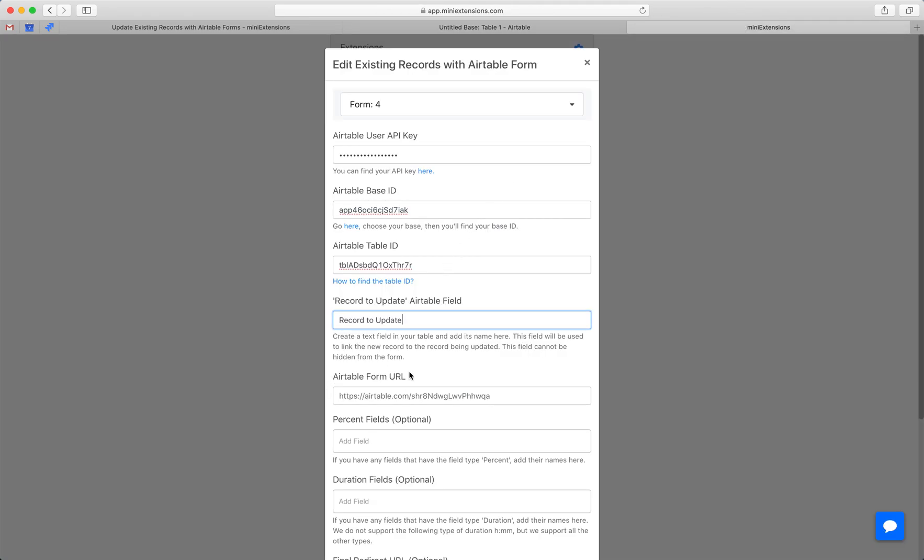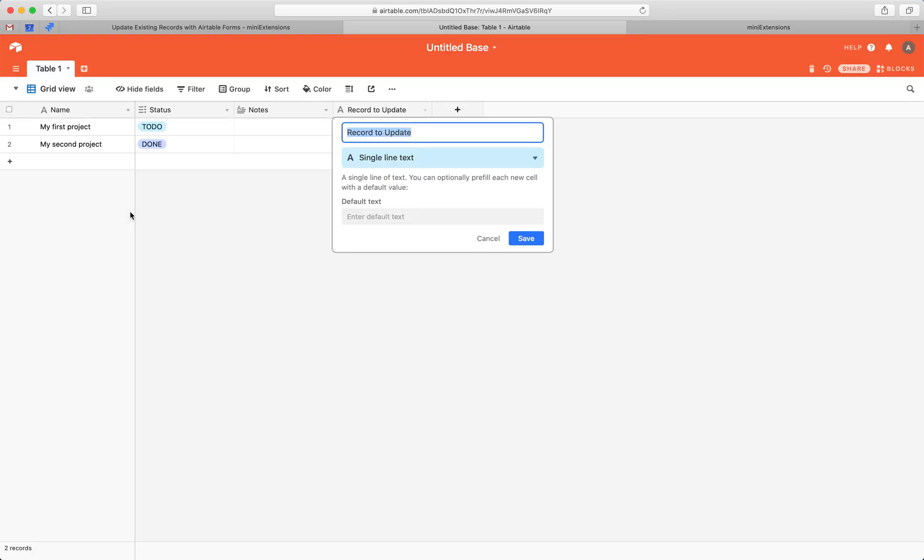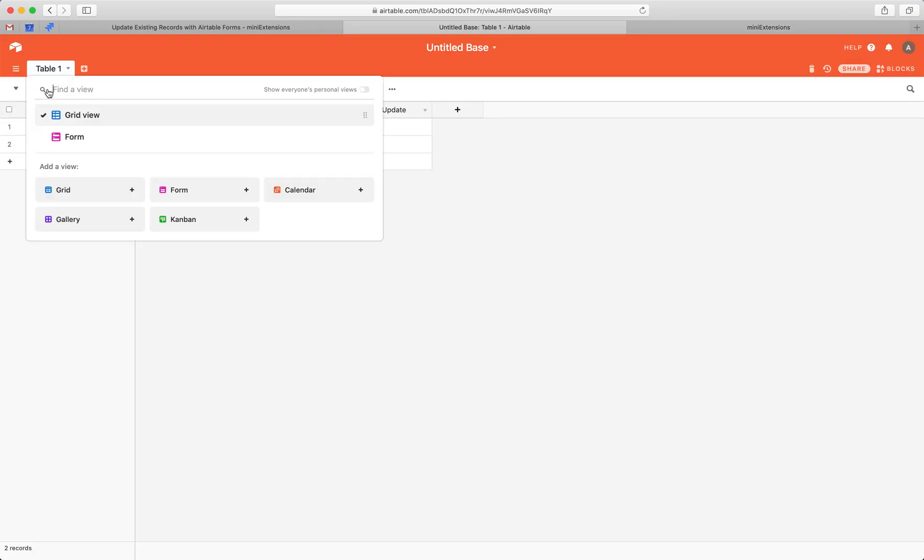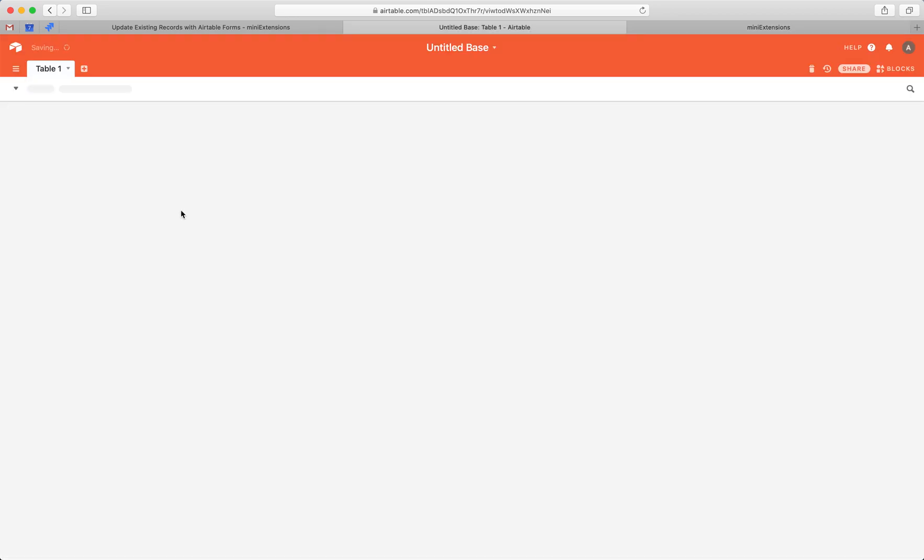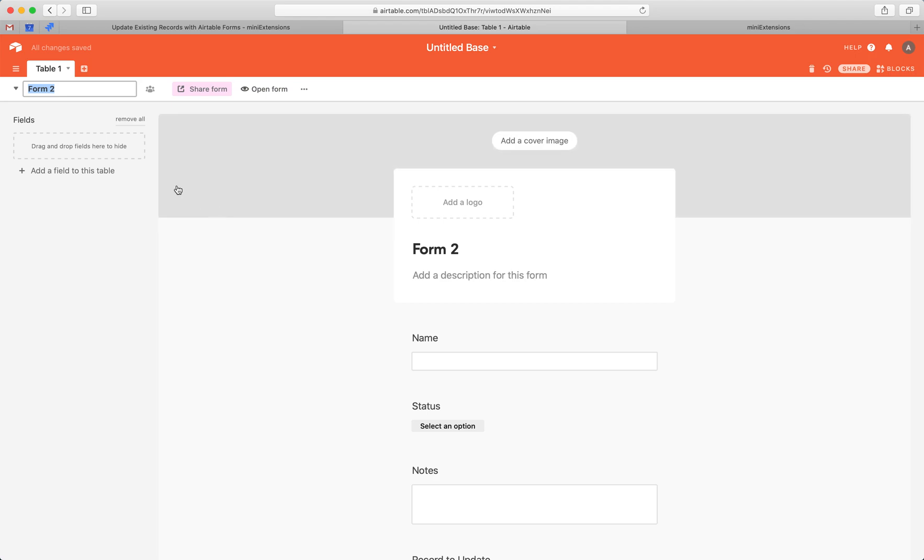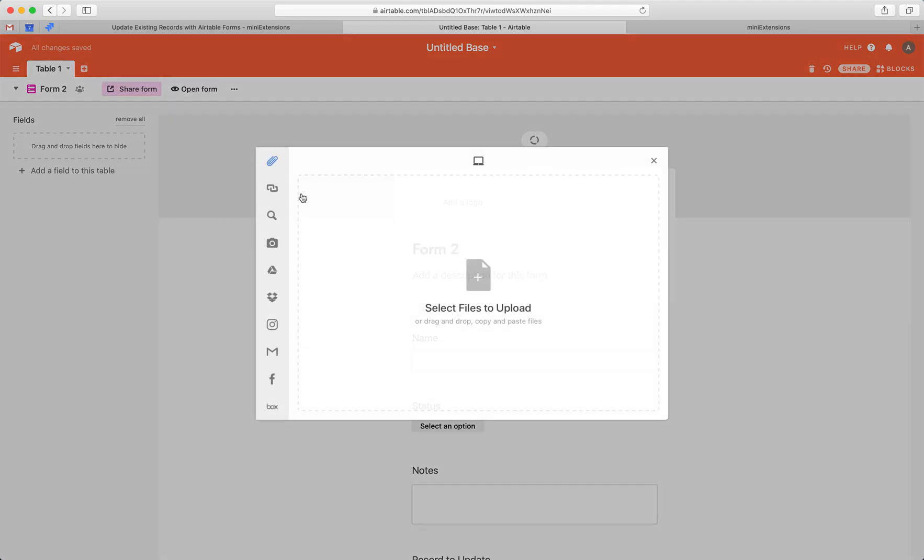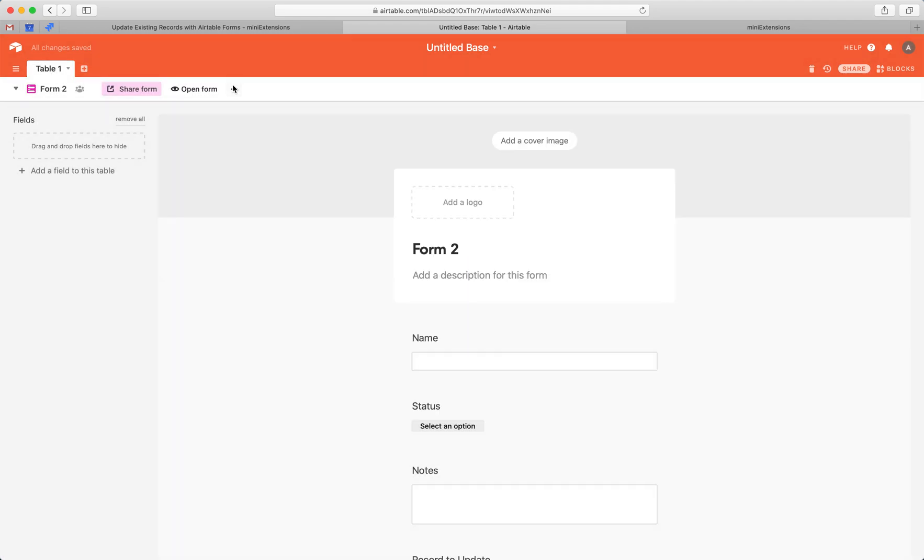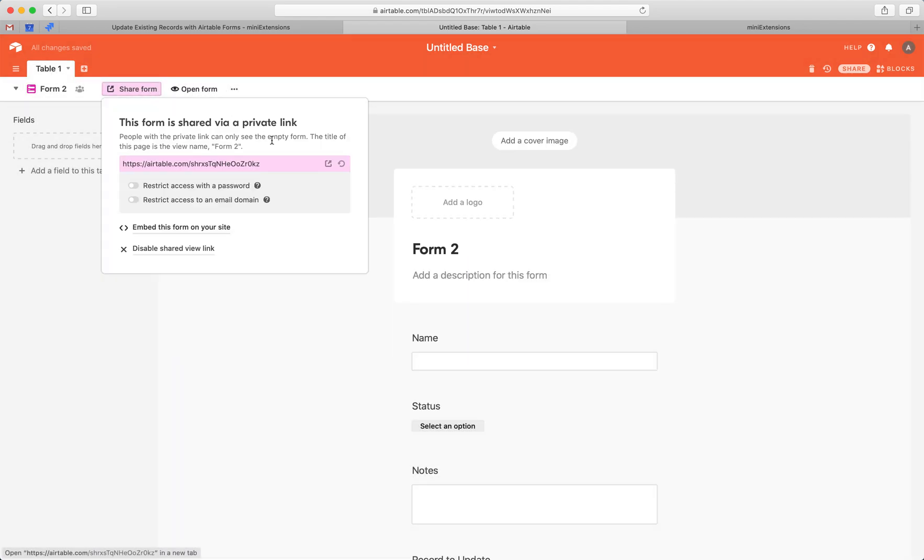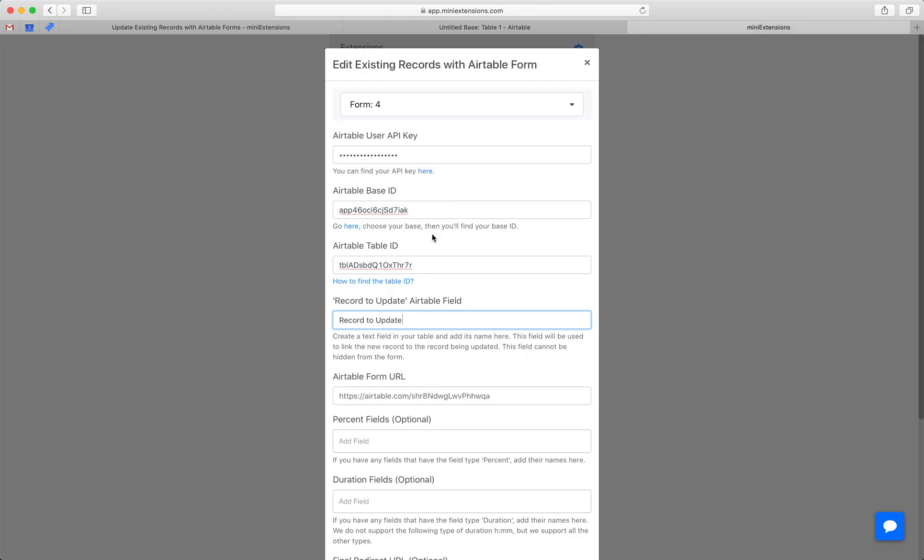Next, the Airtable form URL. I'm going to go over here, click over here. I have an existing form, but I'll just create a new one. This is a new form and I'm going to grab this URL right here and I will drop it in here.